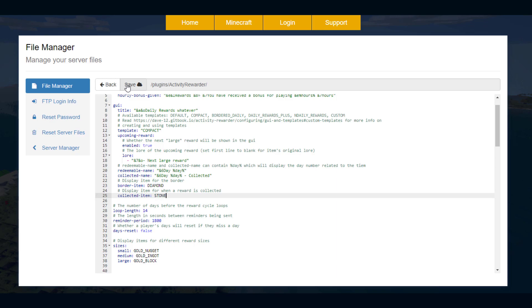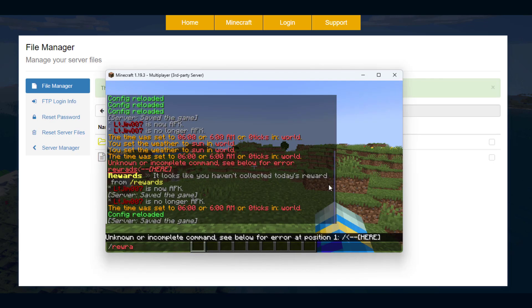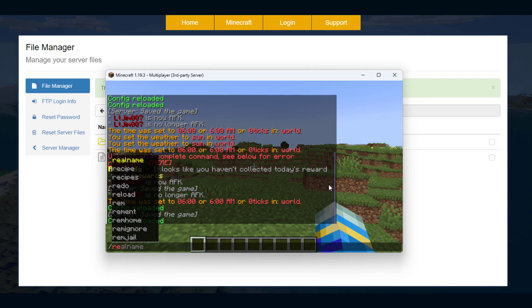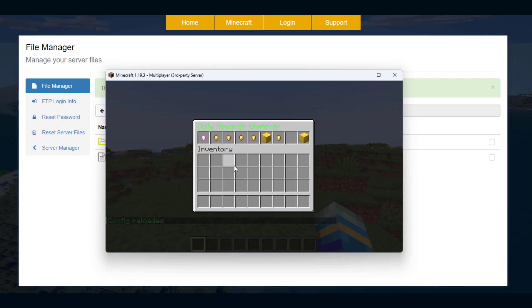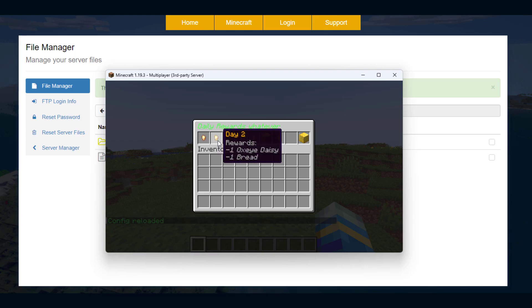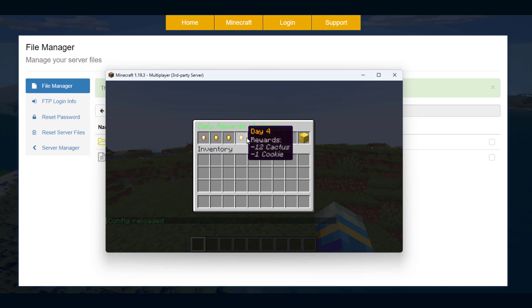Now if we were to save this, do rewards reload and then rewards, you can see that it looks a lot different. Now this looks a lot uglier, in fact you can see you can't see as much.